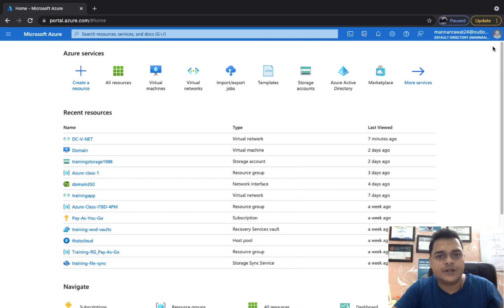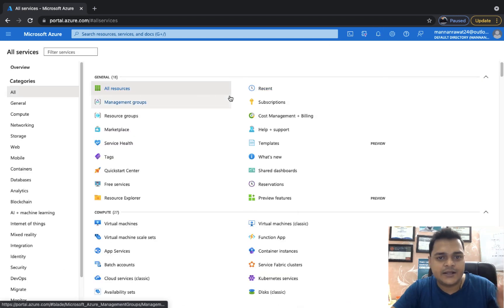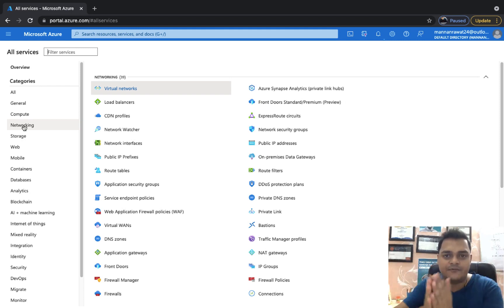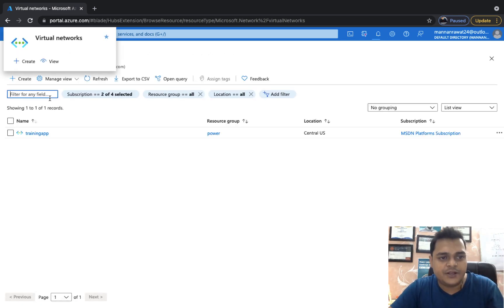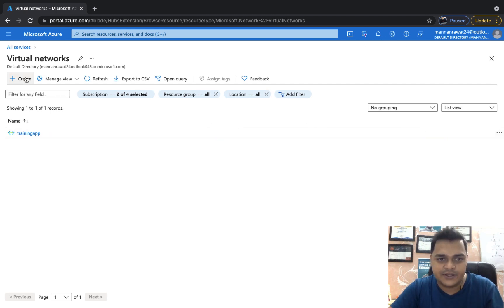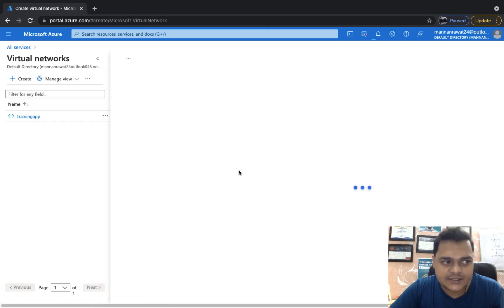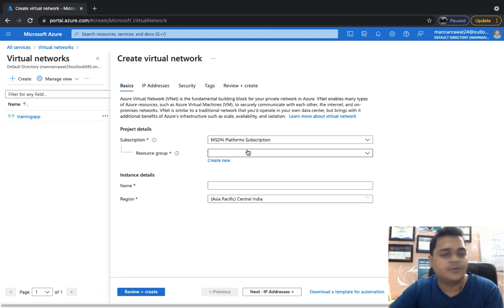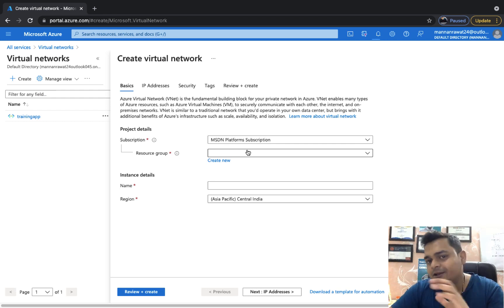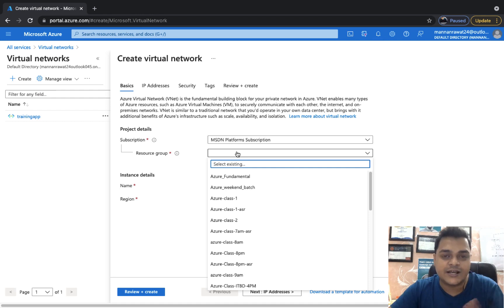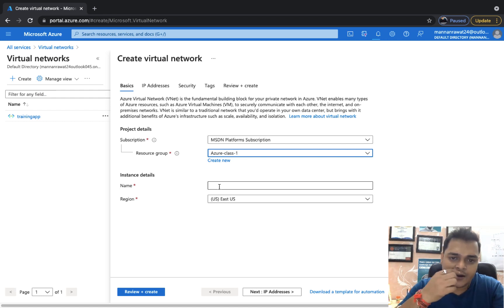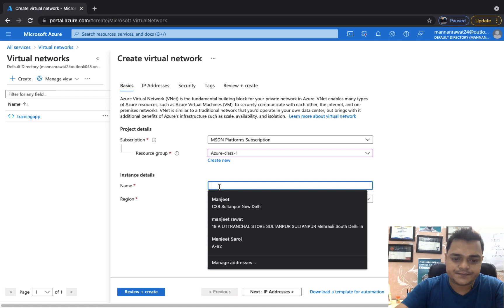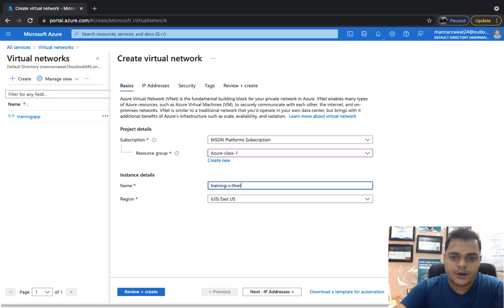Let's move to the portal. This is our Azure portal — click on Networking because we need to create a network structure, and after that we will put our virtual machine under our own network structure. Click on vNet. Although I already created one vNet, I'm going to create another. You need to decide the CIDR value or address space as per your requirement. This is my MSDN account, resource group Azure Class 1. Type the name of your vNet — I'm going to create one called Training-vNet.